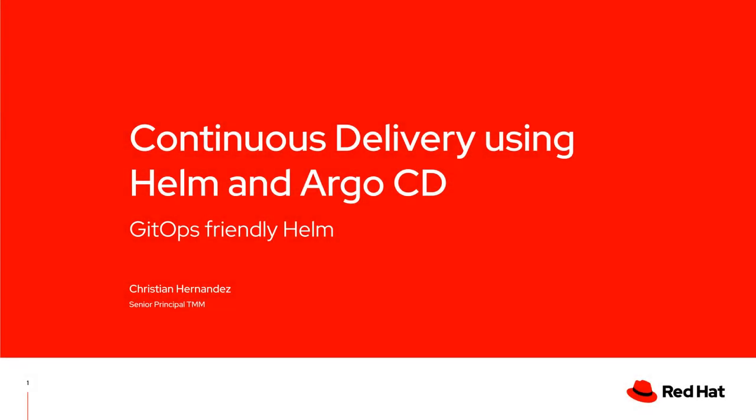Hi, my name is Christian Hernandez from the Cloud Platforms Business Unit over at Red Hat. In this video, I'm going to be going over a brief demonstration on how to deploy Helm charts using Argo CD.